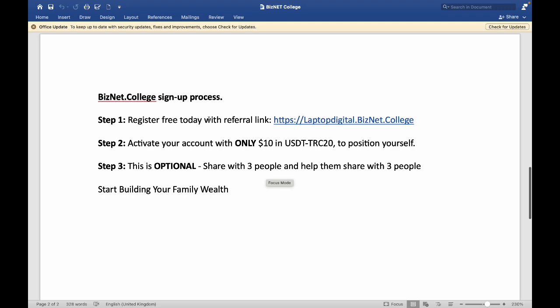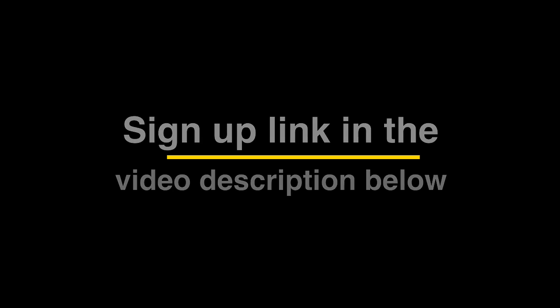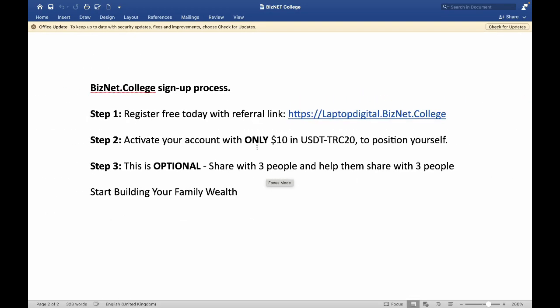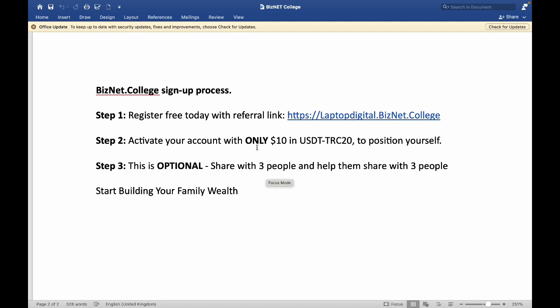Step one: you register. It is free to register with the referral link below this video description if you haven't registered already. But if you have, the next step for you to take is you activate your account with only ten dollars in USDT TRC20 to position yourself — that is what you need to do next.